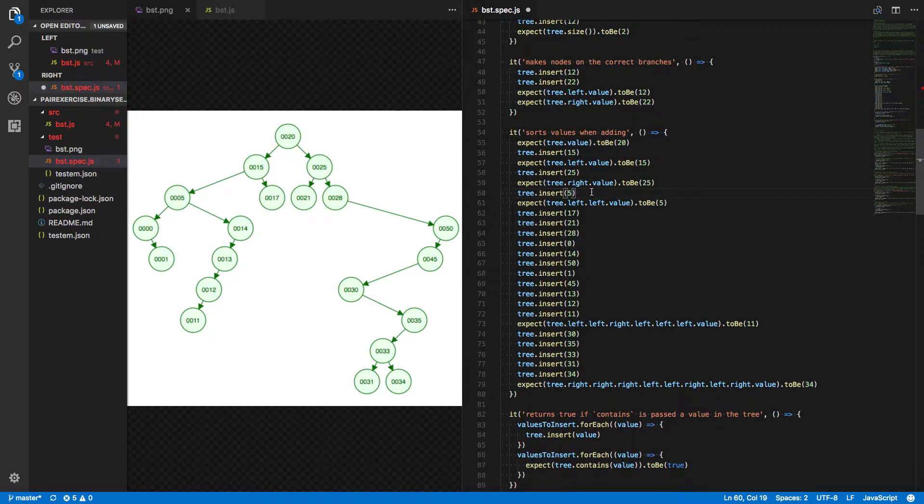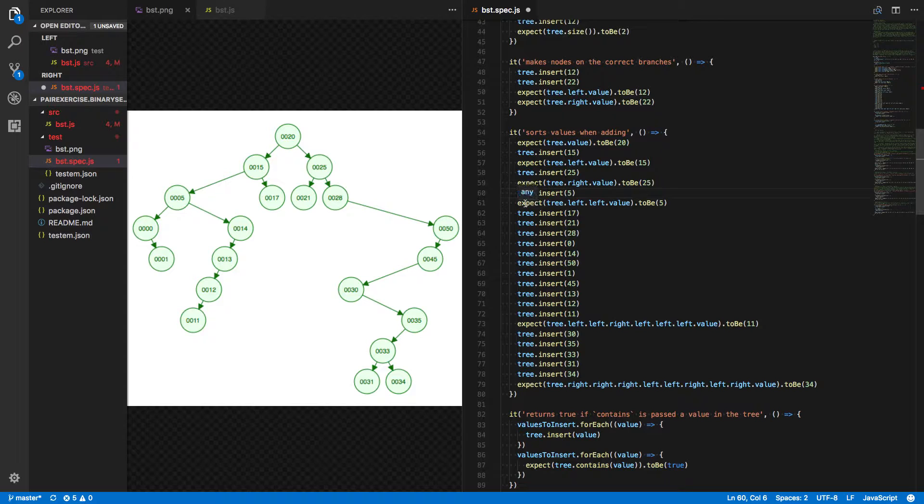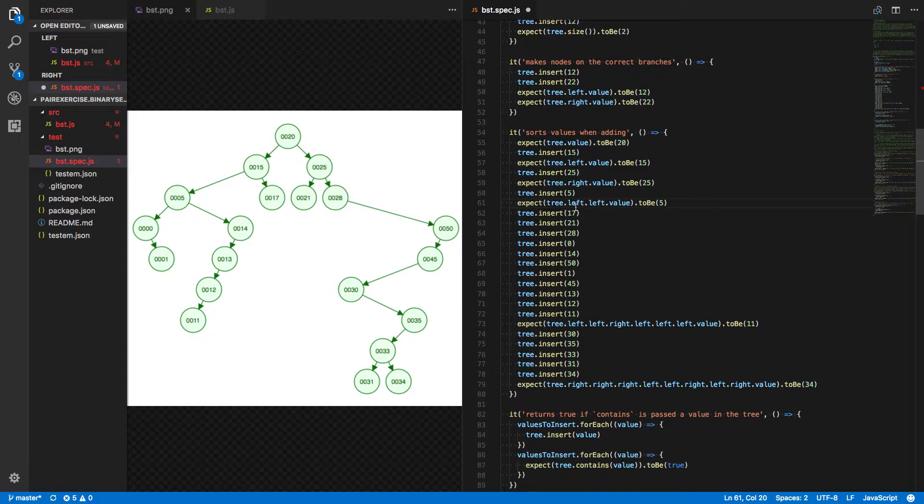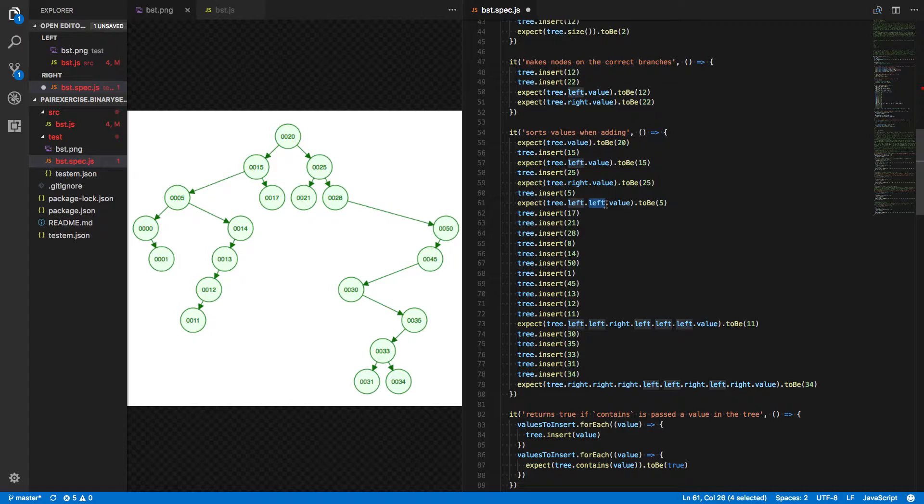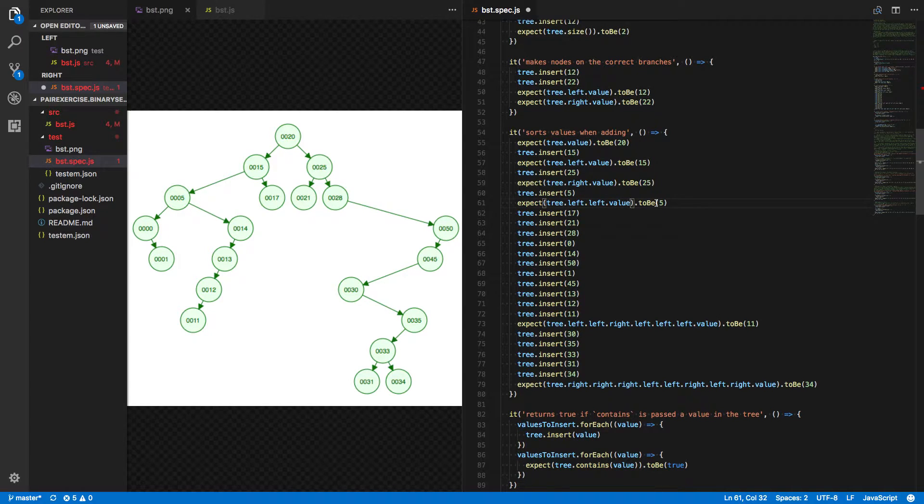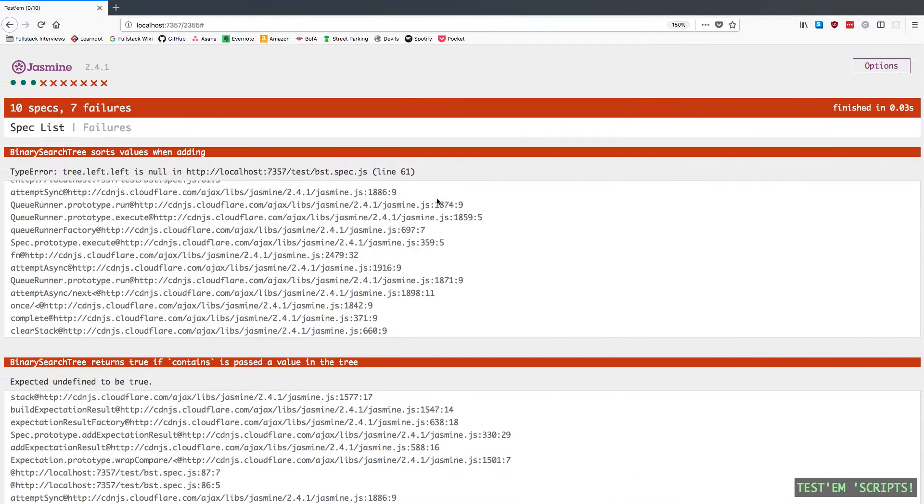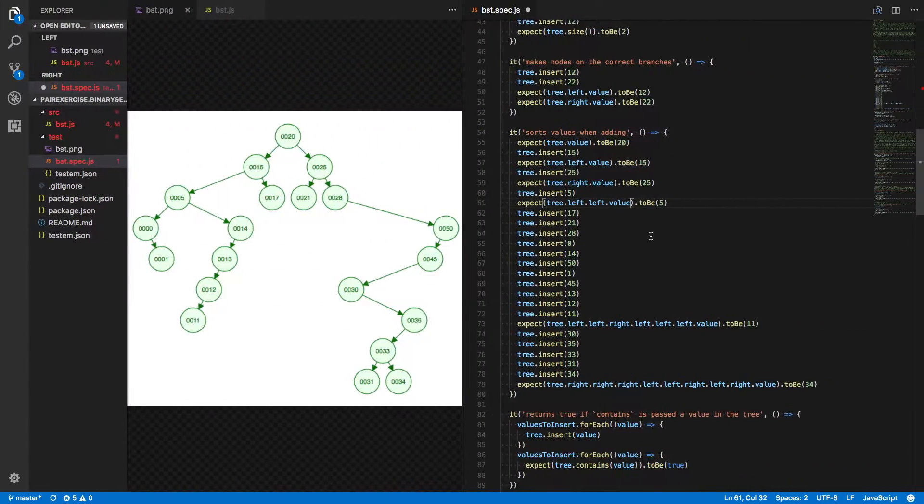Then we call insert again with 5, and we're expecting the left value to itself have a left property, which has a value of 5. And that's where we're getting this error, saying that tree.left.left is null.